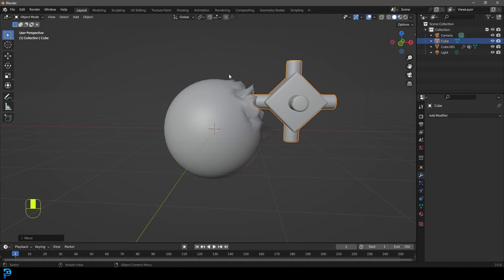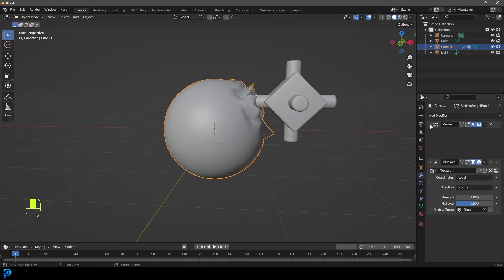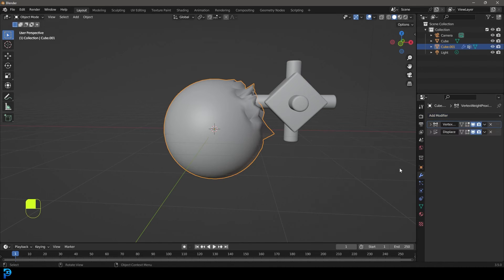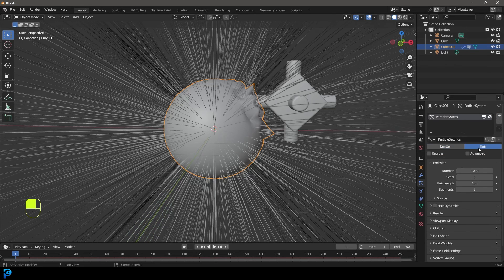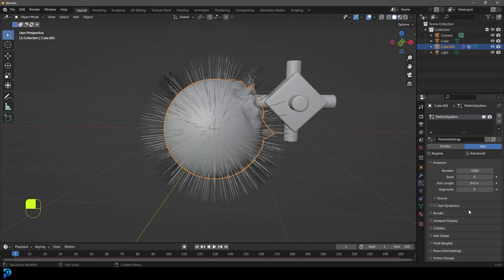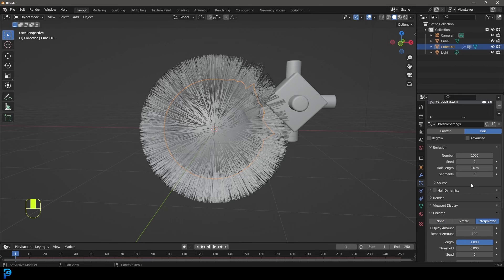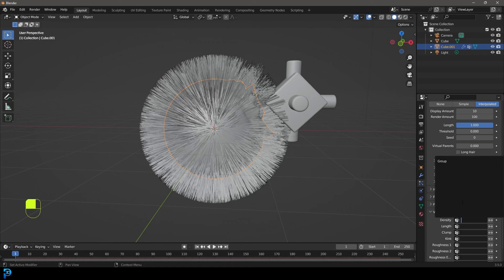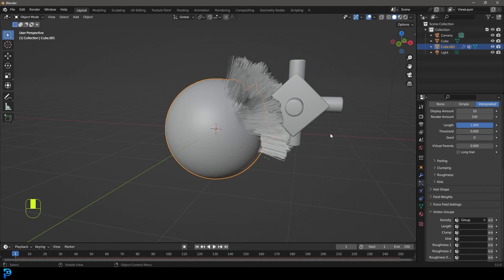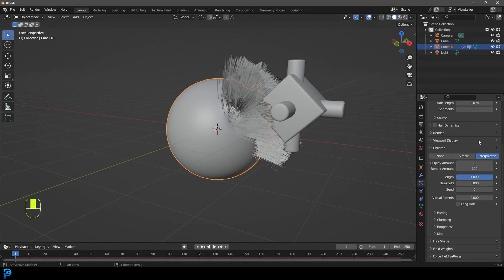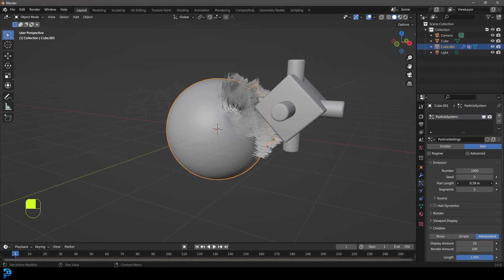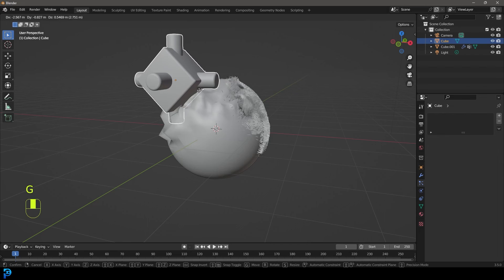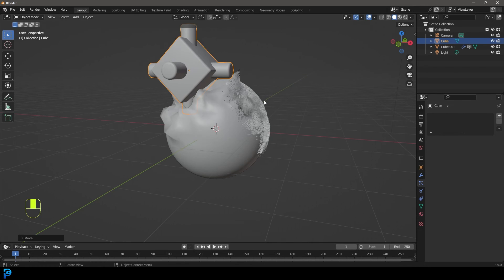Now that you have this set up, you can do this to anything. Select your sphere, let's go ahead and give that a particle, give it hair, maybe bring the hair down a little bit. Under the children, make it interpolated. Now let's go have some fun and go down to the vertex groups, then go to density and select group. Now we have this over here and that just looks absolutely hilarious. Maybe let's just bring that length down a bit. So now we are not only displacing, but we're creating hair.